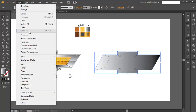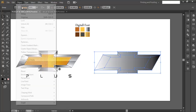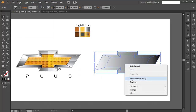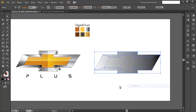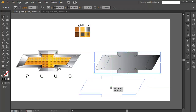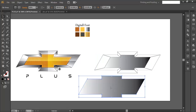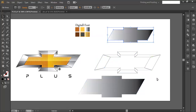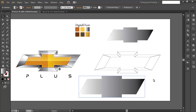After that, go to Object > Expand Appearance, then Object > Expand, and ungroup it twice. You can now select and separate the individual pieces — the basic structure of the logo is complete.